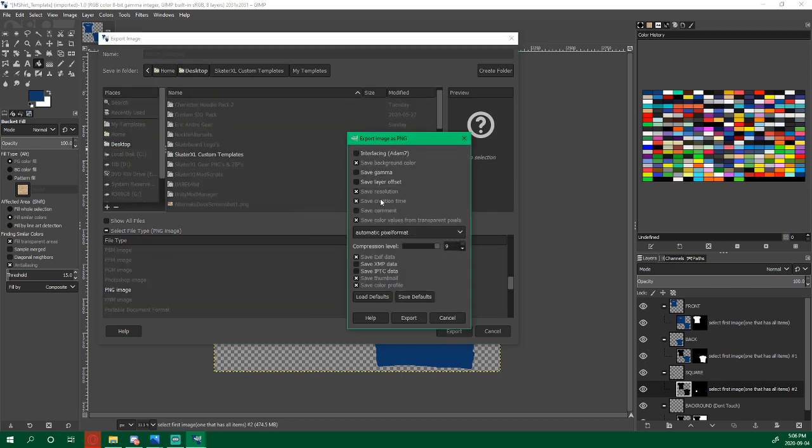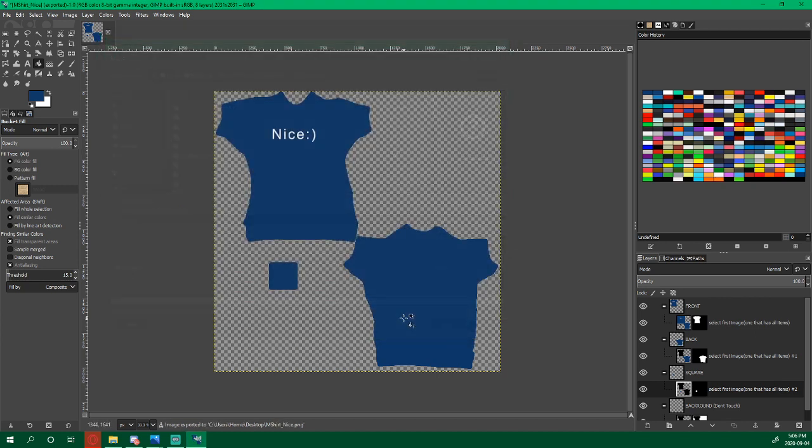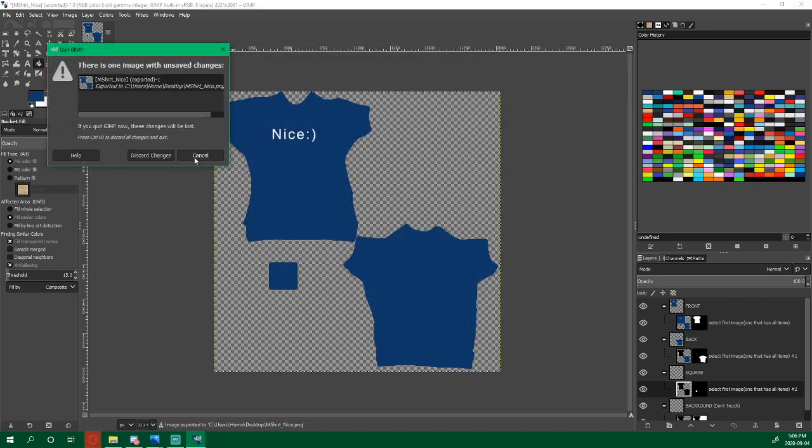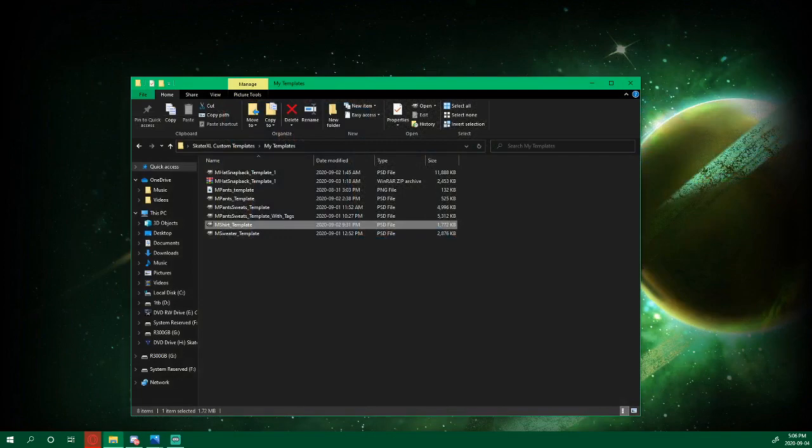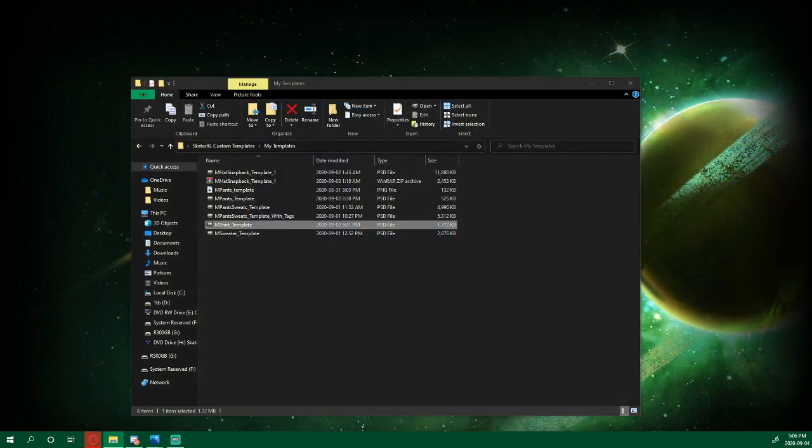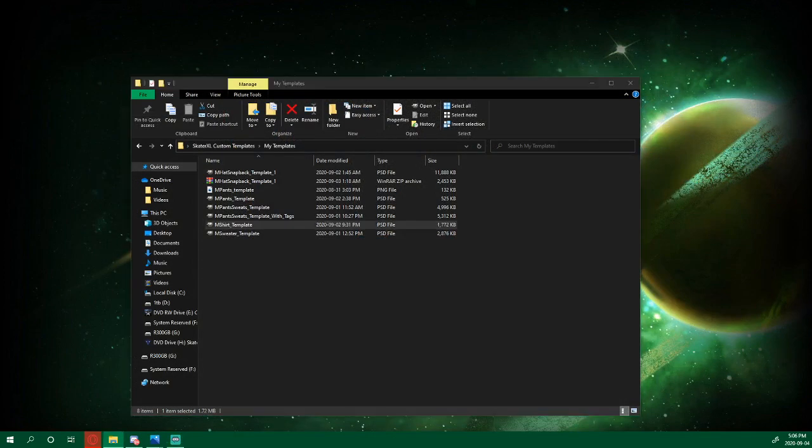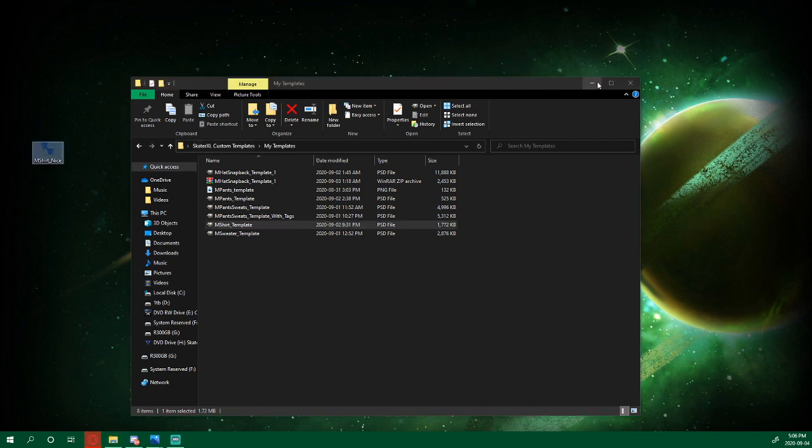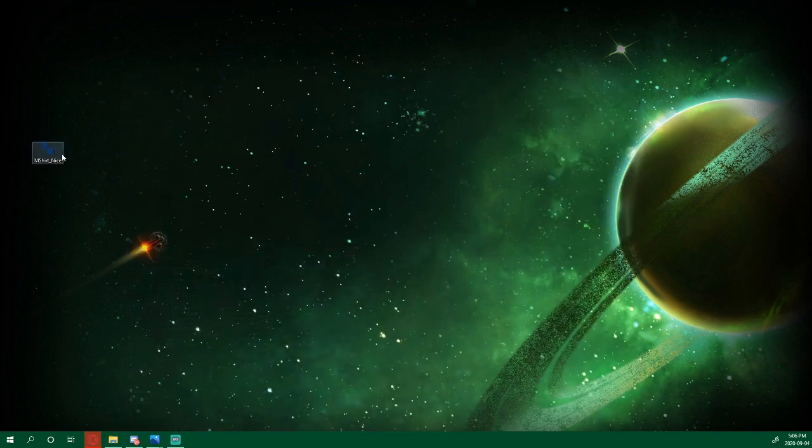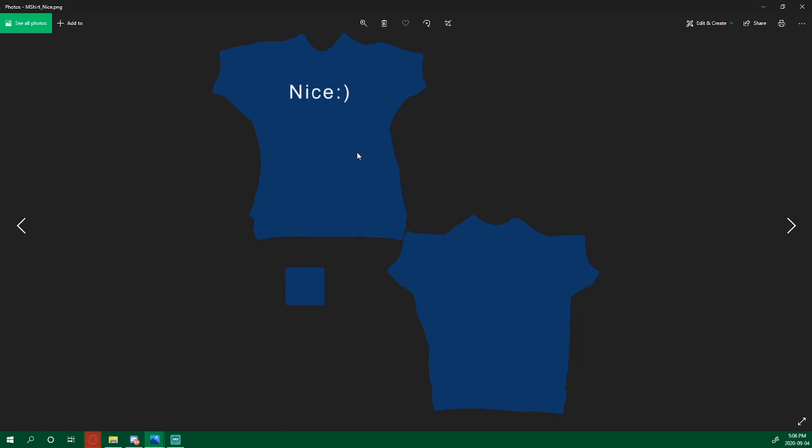It's going to pop up again. You don't worry about any of these, just click Export again. I'm going to close this. And then here is my shirt. Hopefully y'all can make your own.